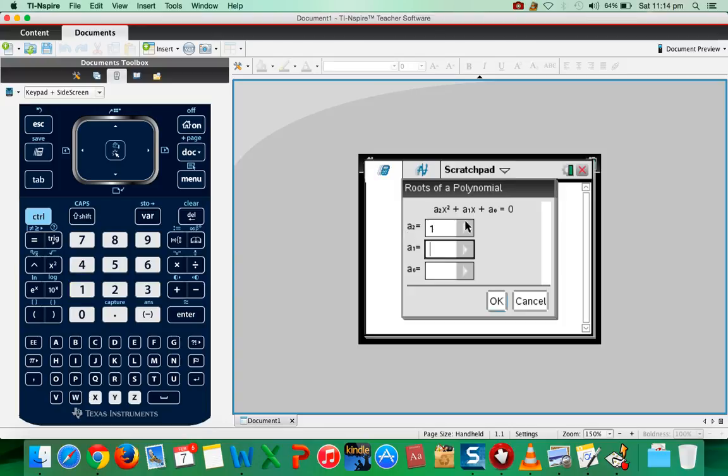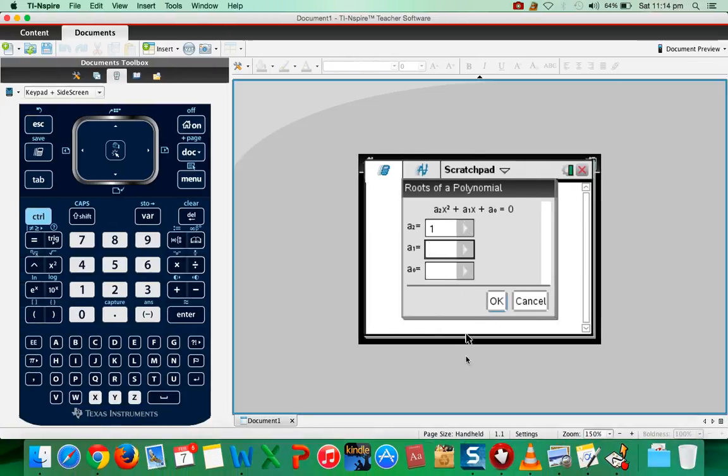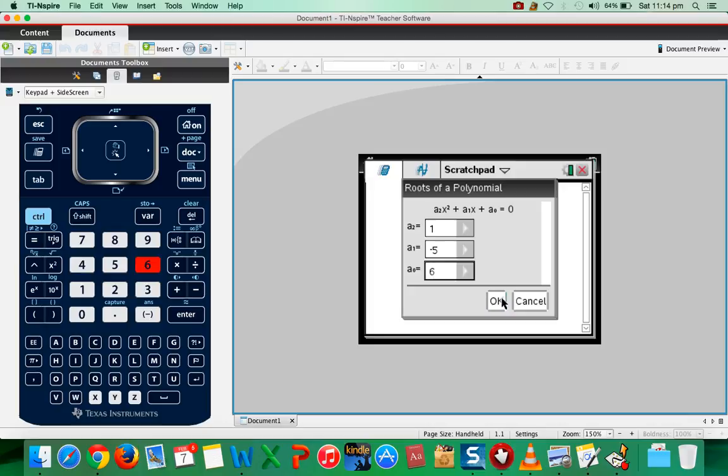A1 is the coefficient of x, which is -5, and this is the constant term which is 6.